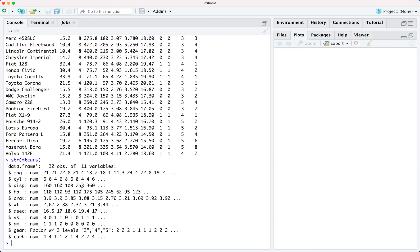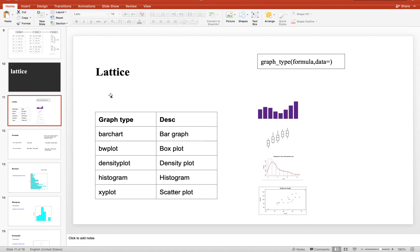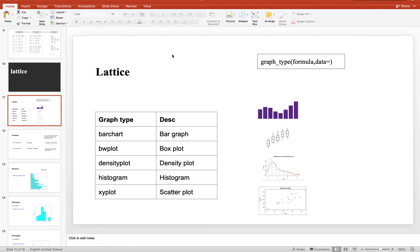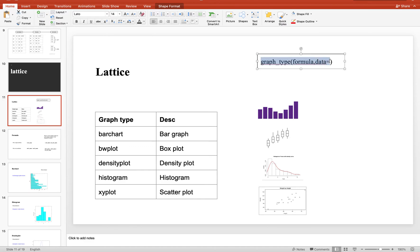We have this dataset and now we will talk about the graphs we are going to generate — five types: bar chart, box plot, density plot, histogram, and scatter plot. In the lattice package, the formula to generate any graph looks like this: first you specify the type of graph, then you specify the formula, and then you specify your data variable — the object name holding a reference to your dataset.